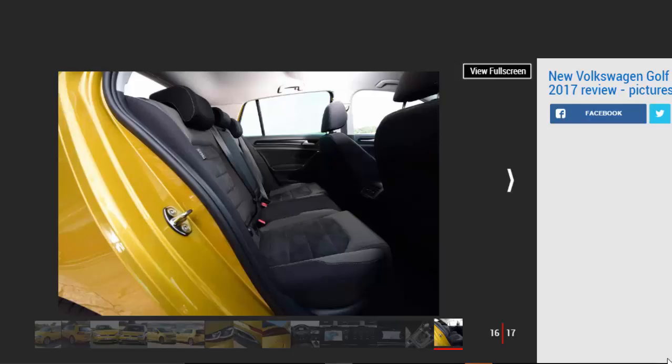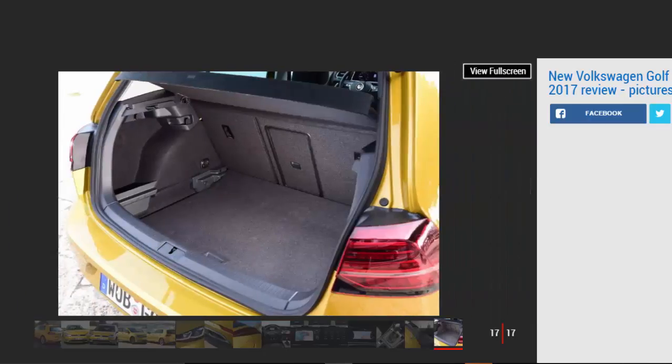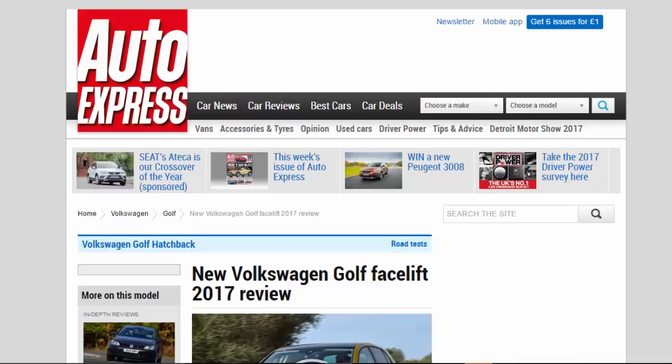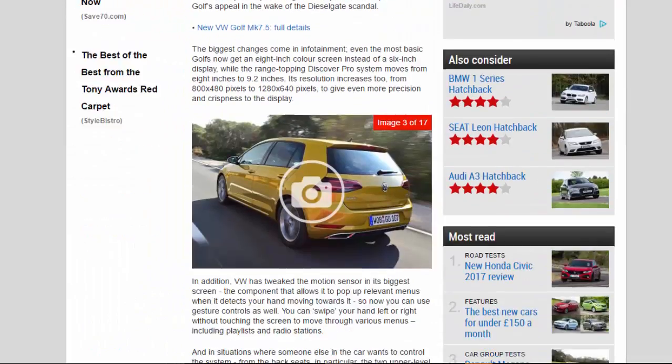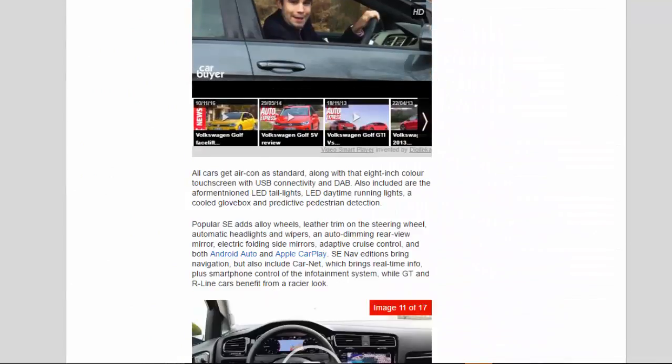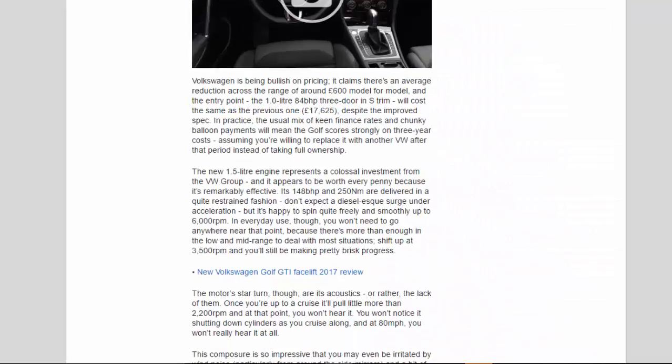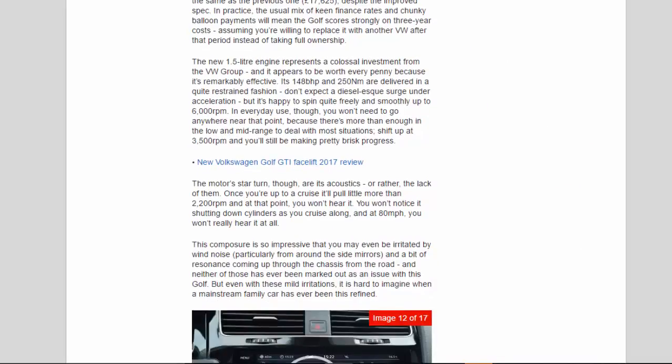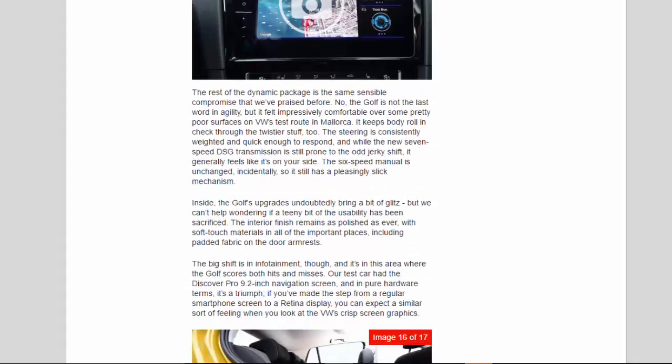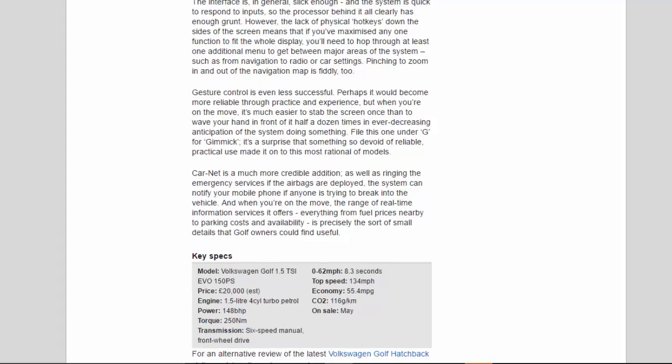However, the lack of physical buttons down the sides of the screen means that if you've maximized any one function to fit the whole display, you'll need to hop through at least one additional menu to get between major areas of the system, such as from navigation to radio or car settings. Pinching to zoom in and out of the navigation map is fiddly too. Gesture control is even less successful. Perhaps it would become more reliable through practice and experience, but when you're on the move, it's much easier to stab the screen once than to wave your hand in front of it half a dozen times in ever-decreasing anticipation of the system doing something. File this one under G for Gimmick. It's a surprise that something so devoid of reliable, practical use made it onto this most rational of models.